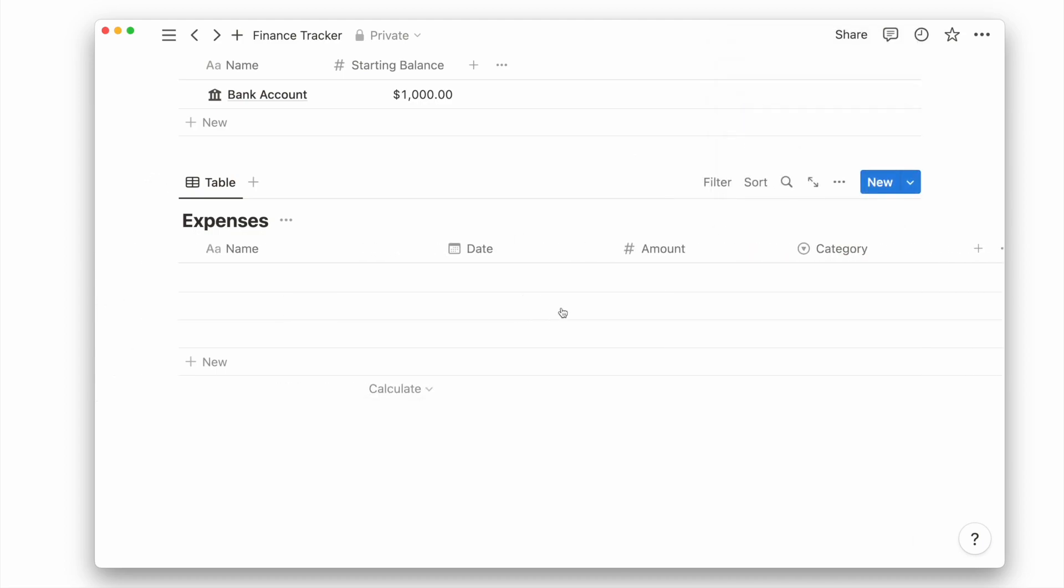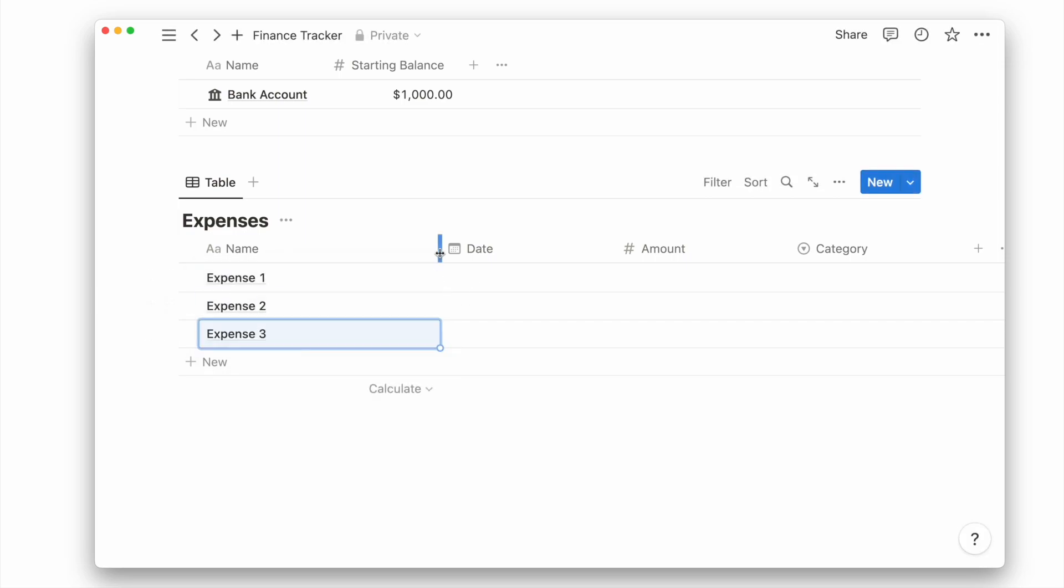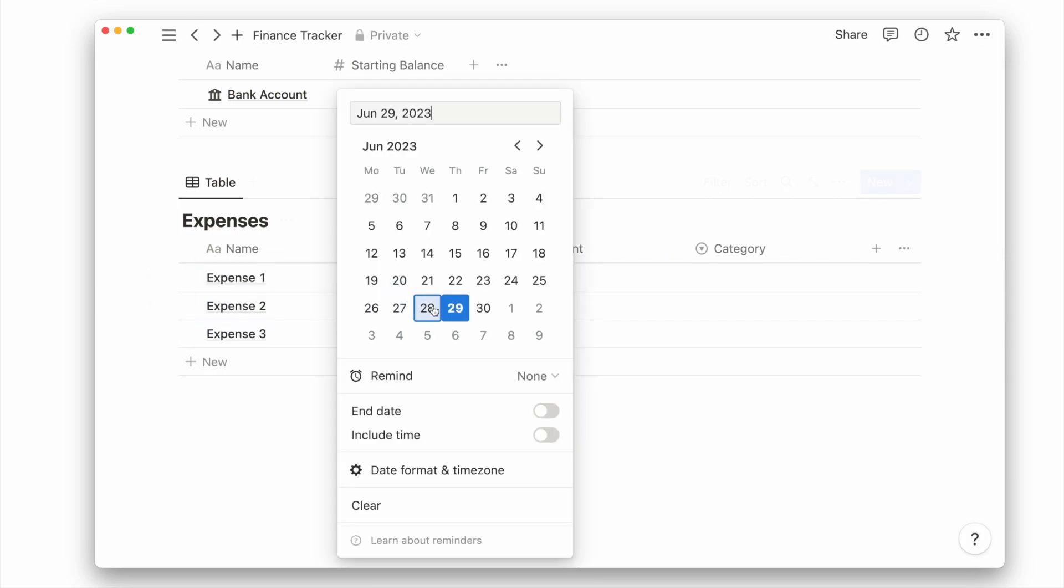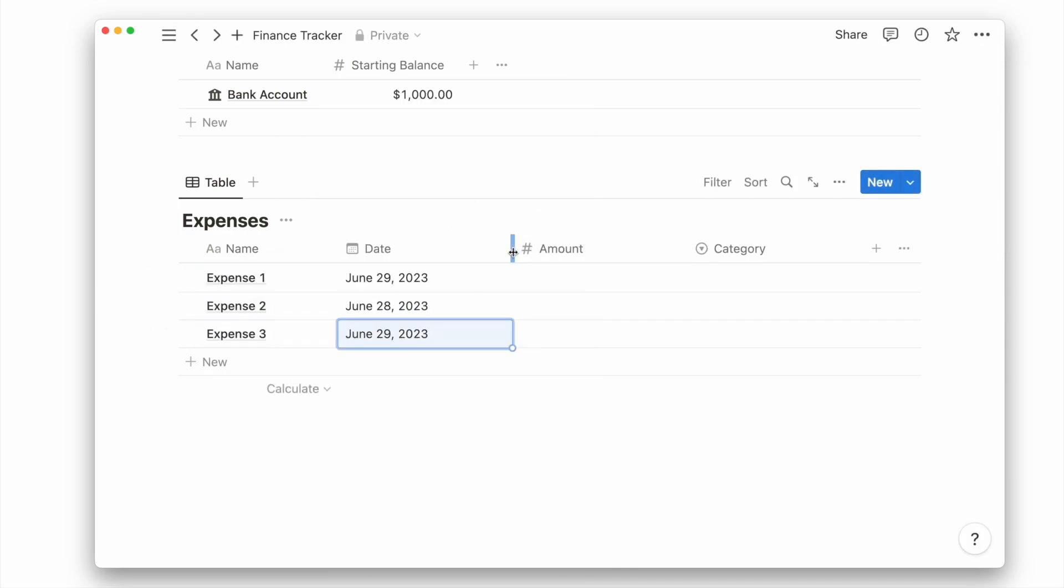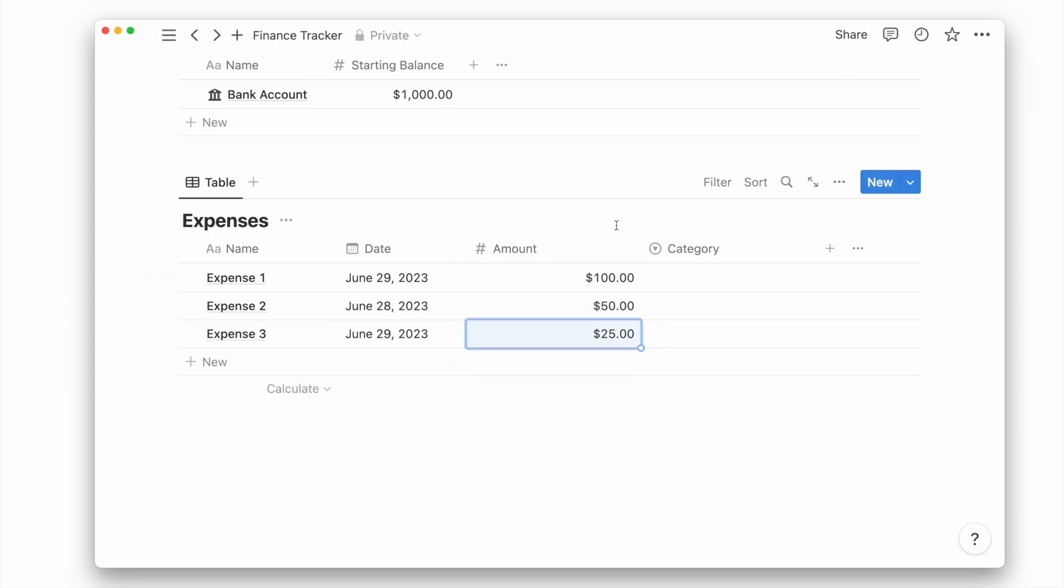Let's add some example expenses before we connect our databases. Give it a name, assign a transaction date, put in an amount, and set the category.